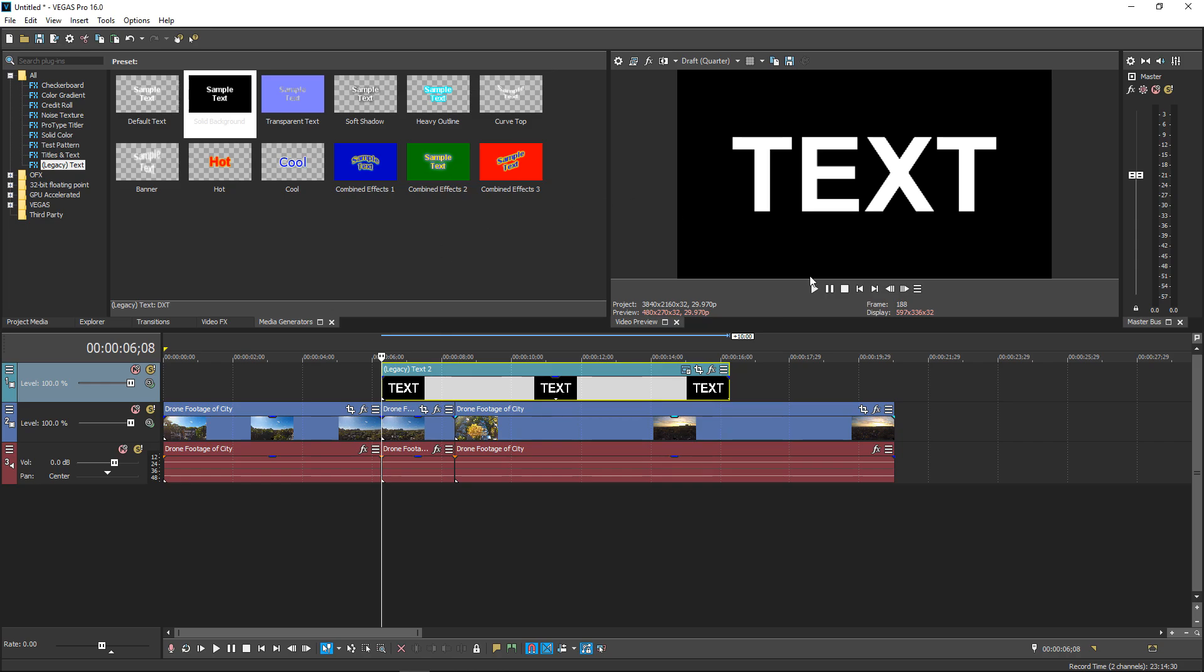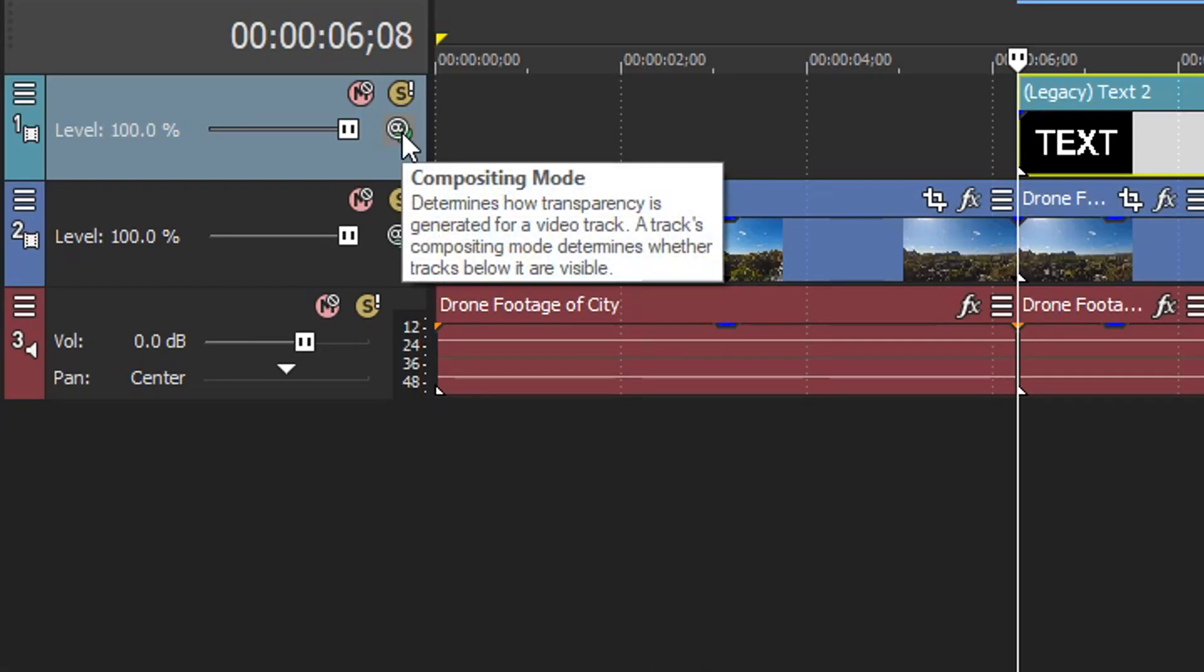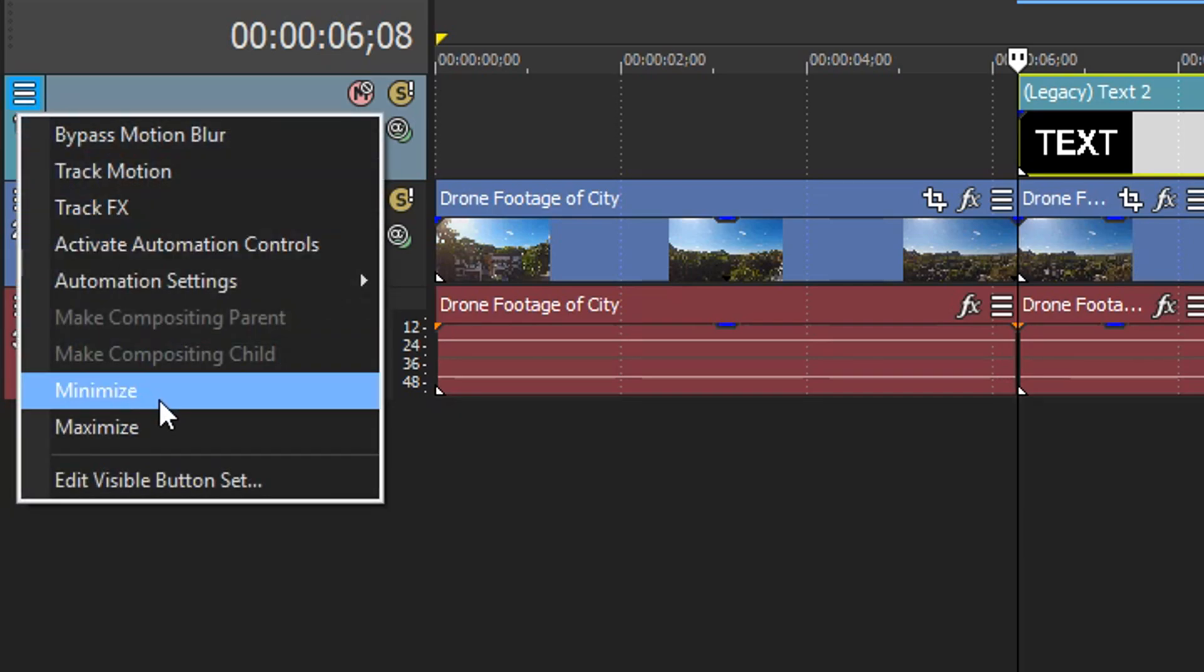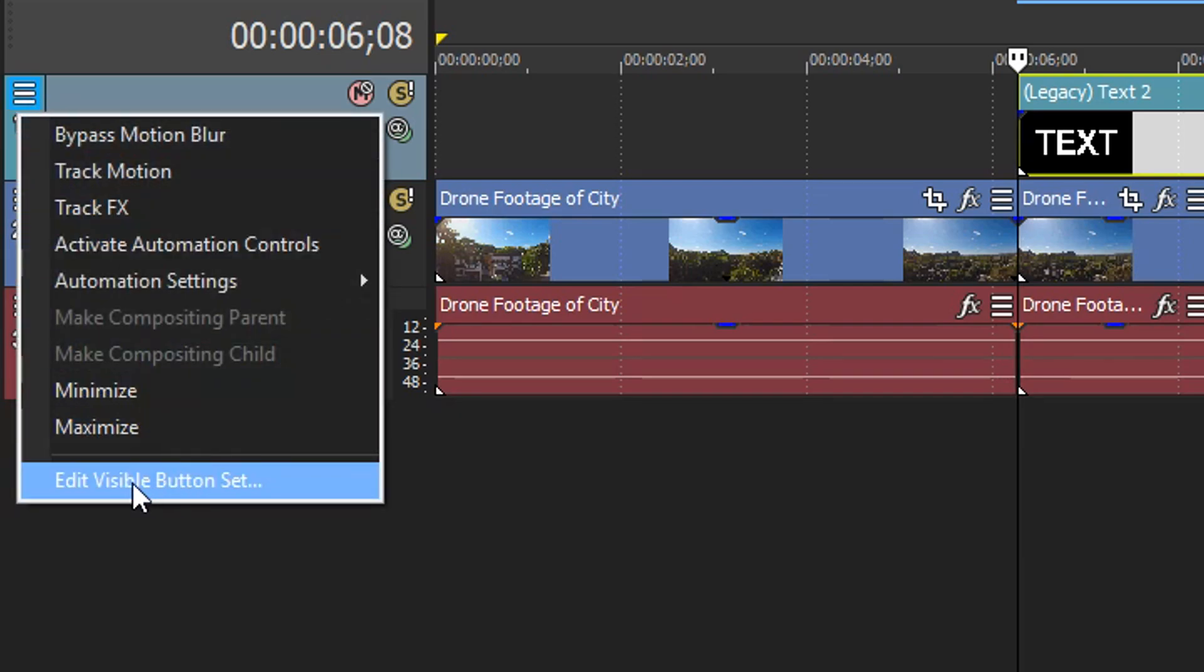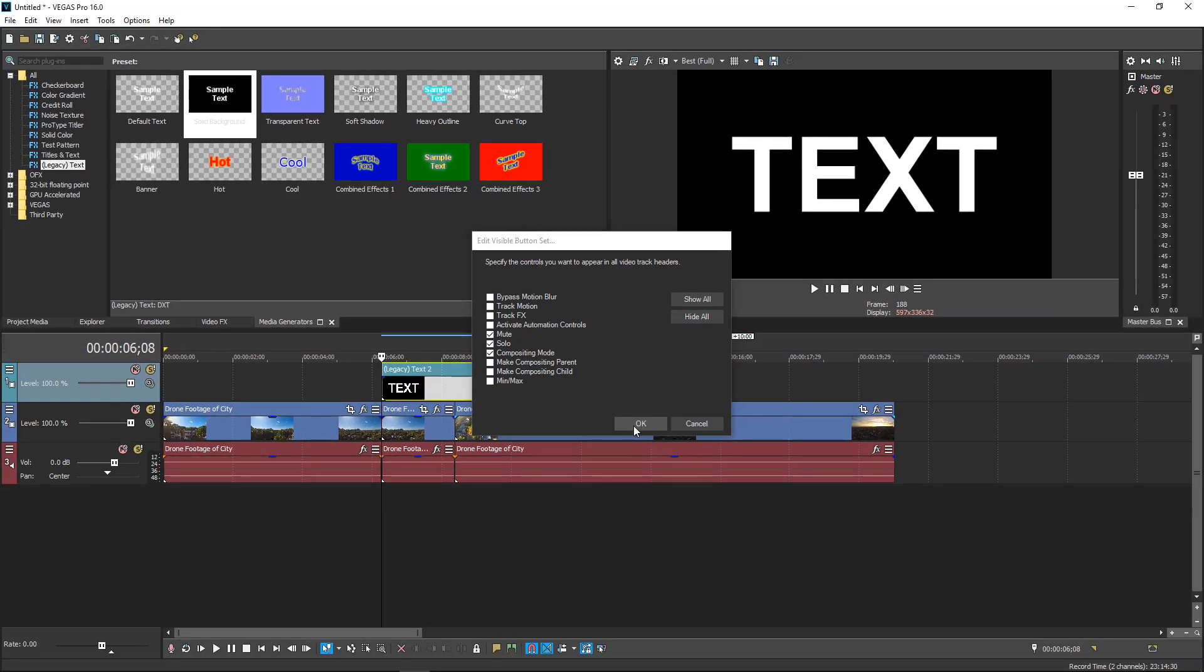So once you've done that, you have the text right here. We're going to put this to best quality. And then all you've got to do is make sure that you have the composition mode right here. If you don't have this one enabled you can go right here, go down to visible buttons and then tick this one right here.